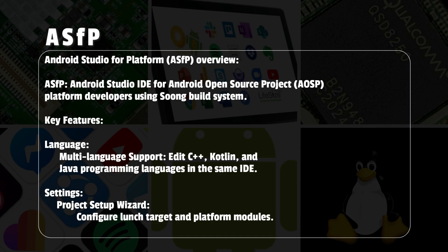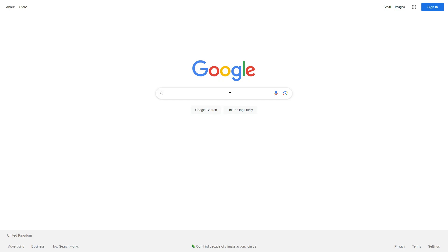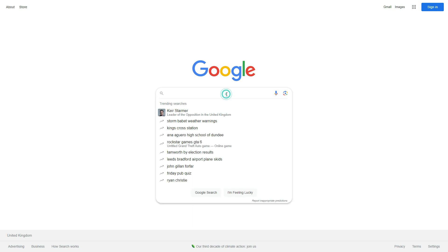ASFP has multi-language support, allowing you to edit C++, Kotlin, and Java programming languages within a single integrated development environment. ASFP provides a project setup wizard, which we will look at in a while, to assist in configuring your launch target and platform modules.